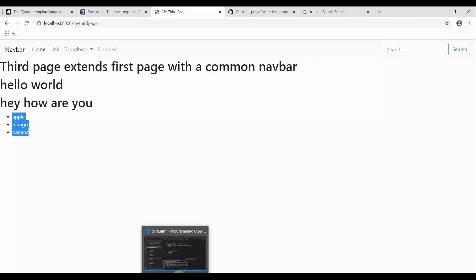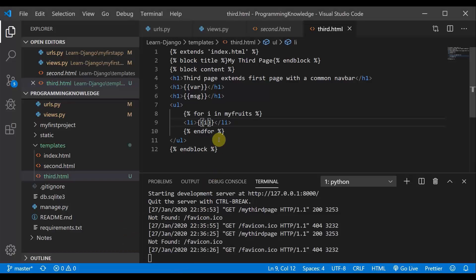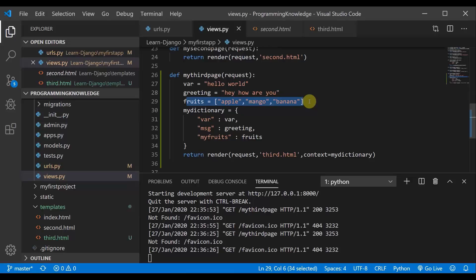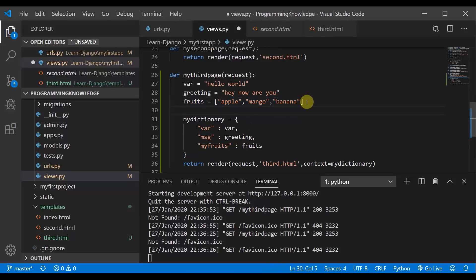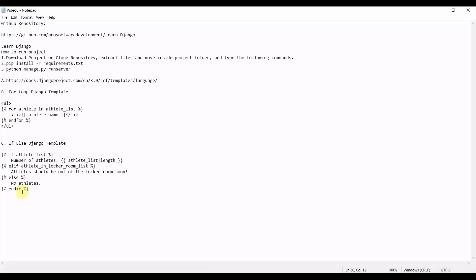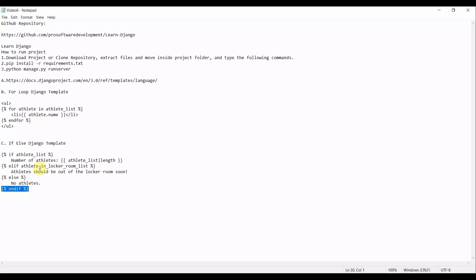Now we are going to work with the if-else part. In views.py I will declare a variable — it could be of any type. The syntax overview is: if, elif, else, and endif. In order to close the block, you need to use endif.